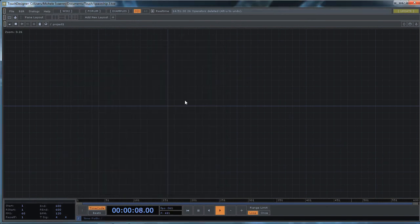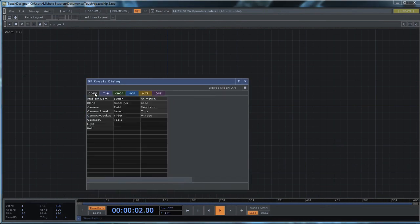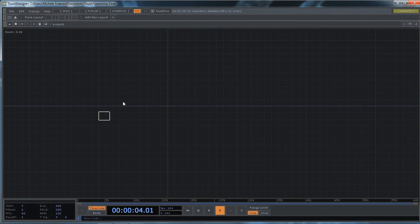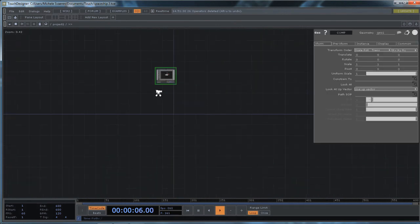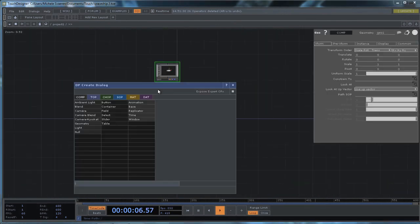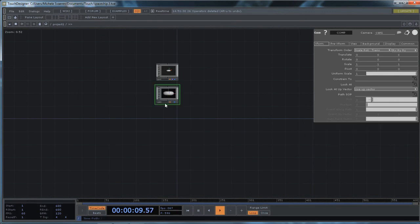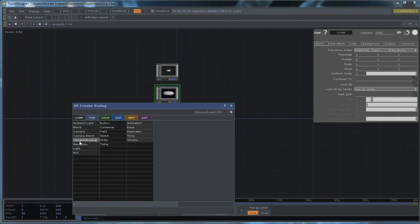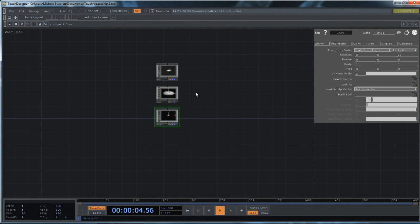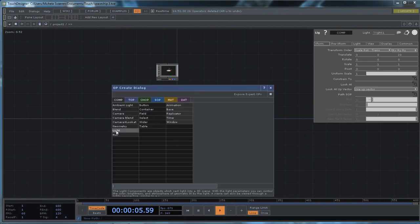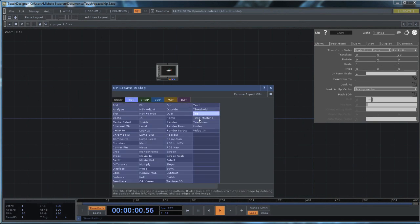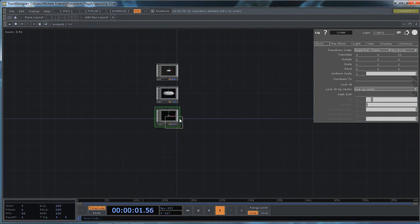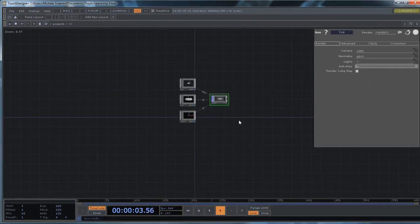First things first, our scene needs to start with a geometry node. We need a camera to shoot our scene. We need a light to light our scene and we need a renderer. It's a top and we need a renderer to render our scene.